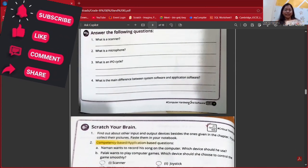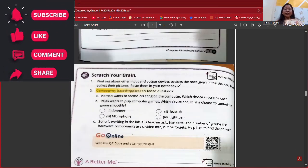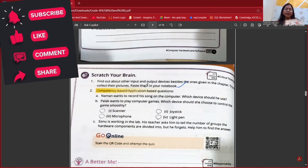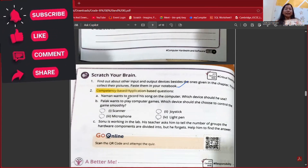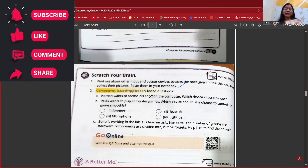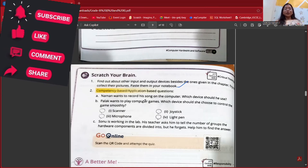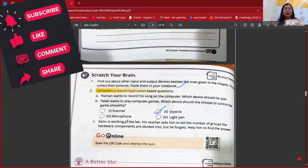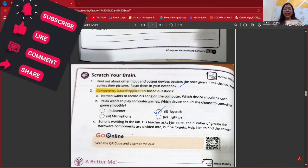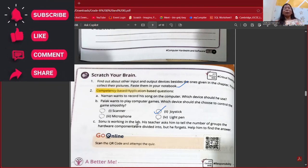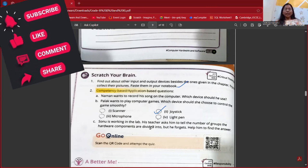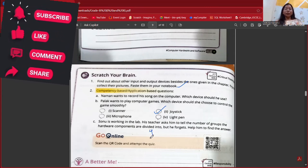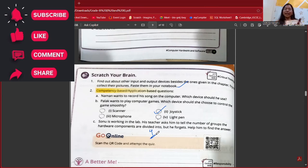Scratch your brain: Naman wants to record his song on the computer — he can use a microphone. Palak wants to play a game — she can use a joystick. Sonu's teacher asks him how many groups hardware components are divided into — the answer is 4: input, output, processing, and storage.